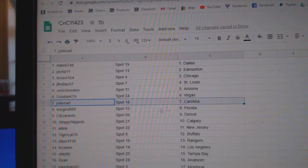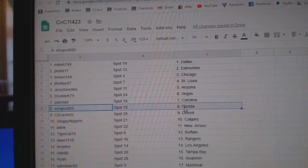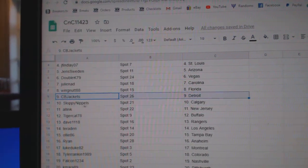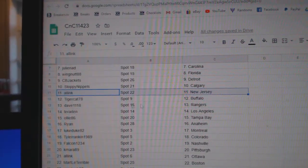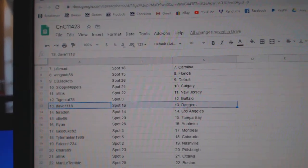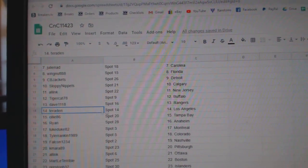Double K Vegas, Julie's got Carolina, Wings got Florida, CBJ's got Detroit, Sloppy's got Calgary, All-Ink New Jersey, Tiger's got Buffalo.